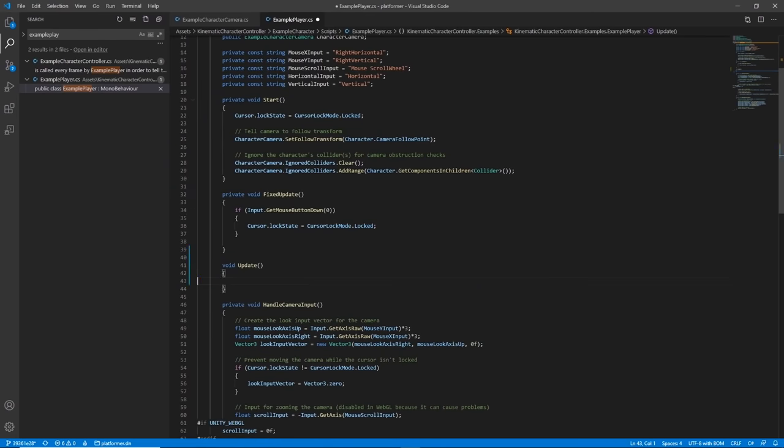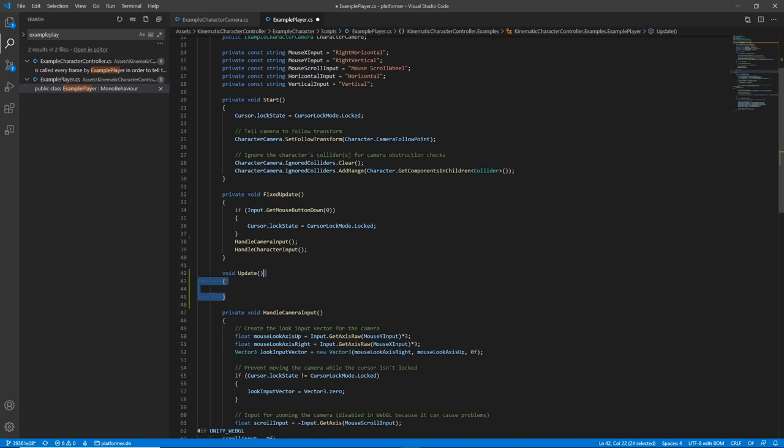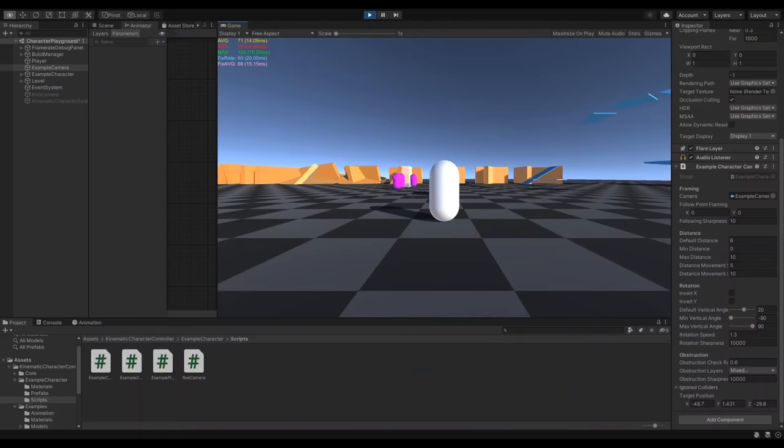So I set the code for the camera to update in the fixed update, which is the physics update, rather than the normal update, which happens every frame, and once I did this, everything was fine.